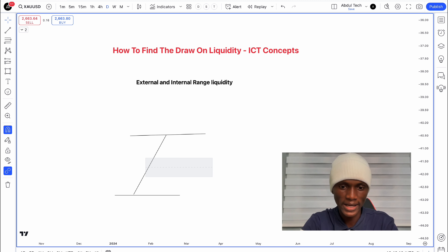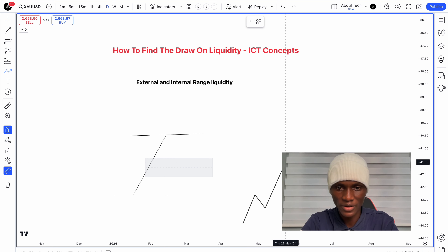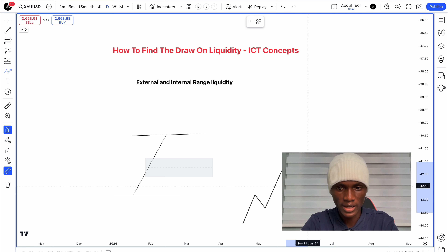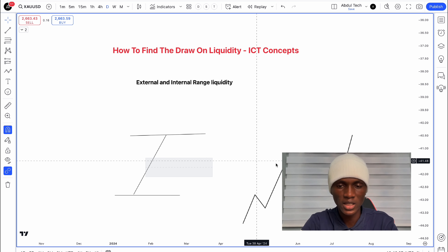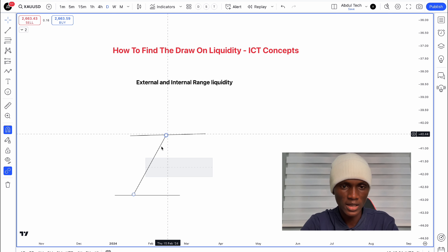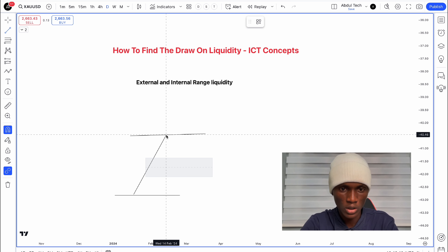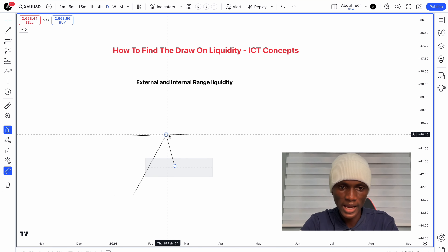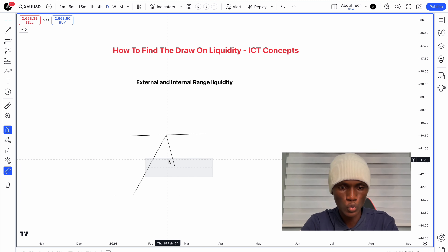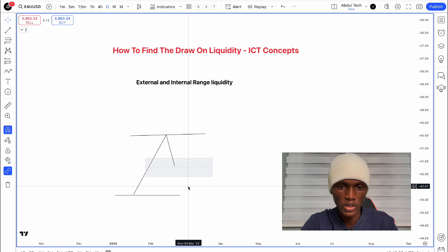When you look at the internal and external liquidity, the market will move between these levels. The market may first take the external liquidity — the high — and then come back to take the internal liquidity, or vice versa. The market moves between external highs/lows and internal fair value gaps.